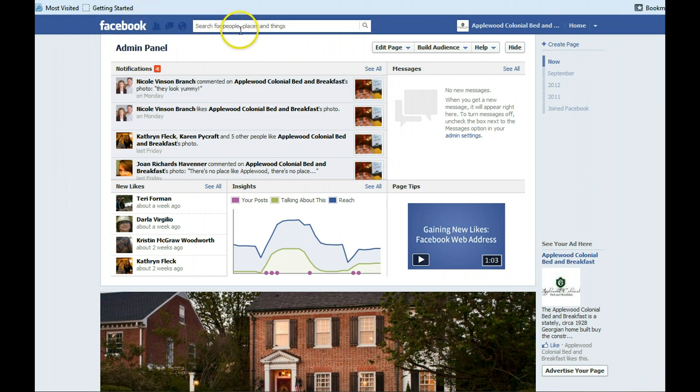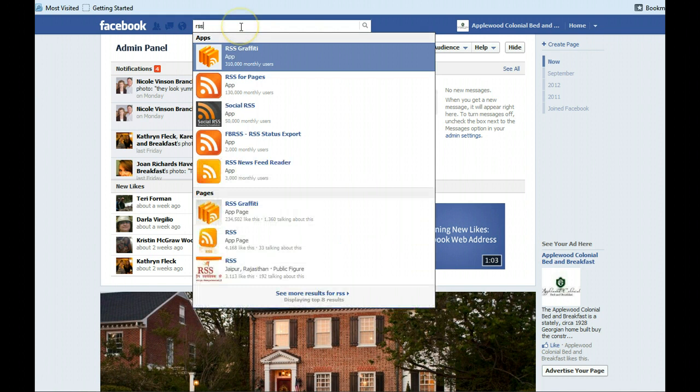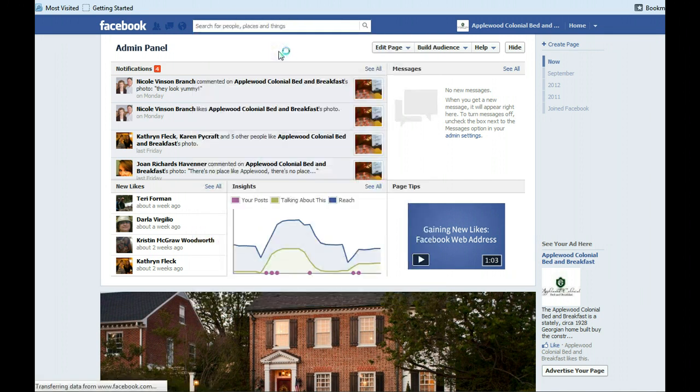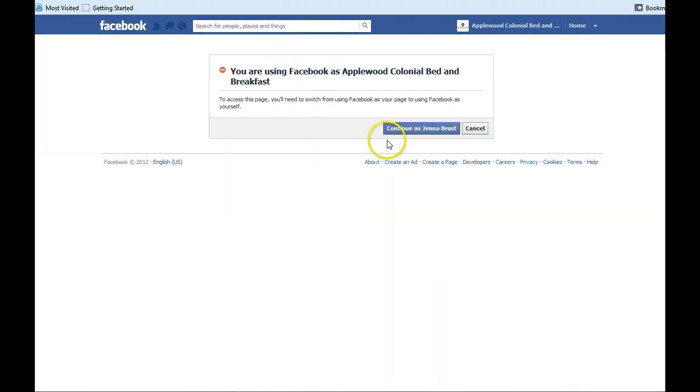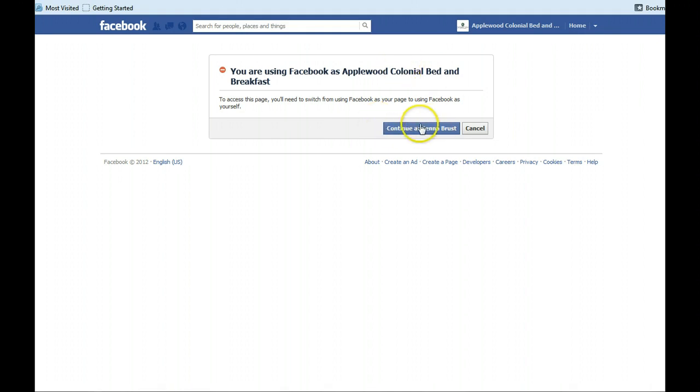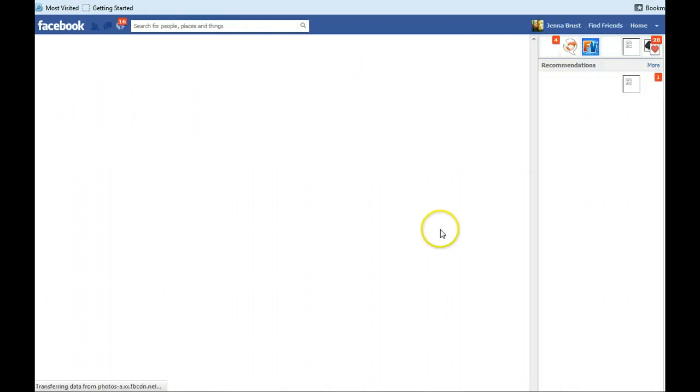You're going to go up to the search bar and type in RSS. As soon as you start typing that, RSS Graffiti will pop up first thing and click that. It'll take you to a page where it makes you continue as your personal self rather than your business. So we're going to click that.